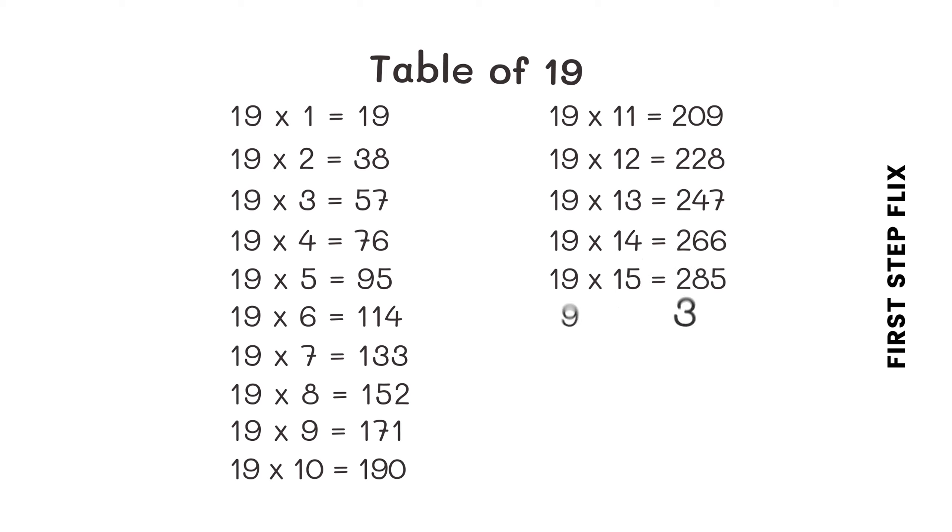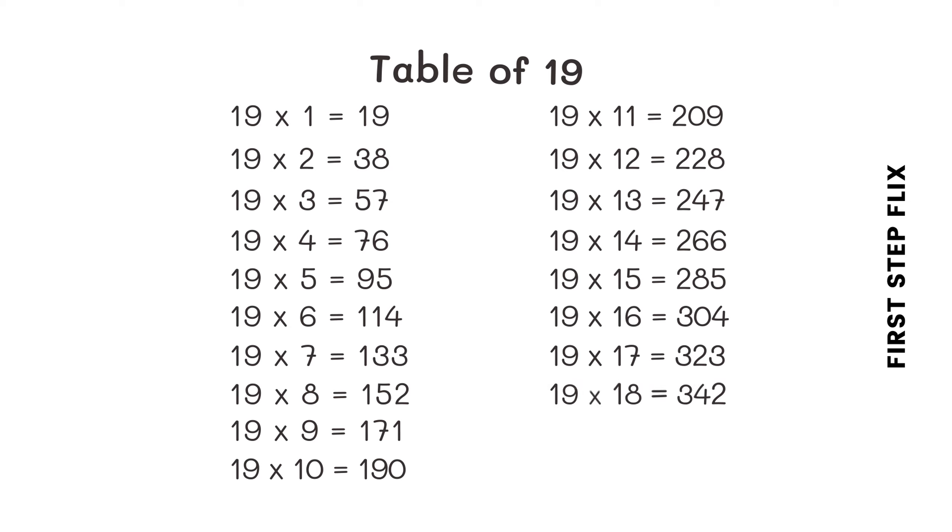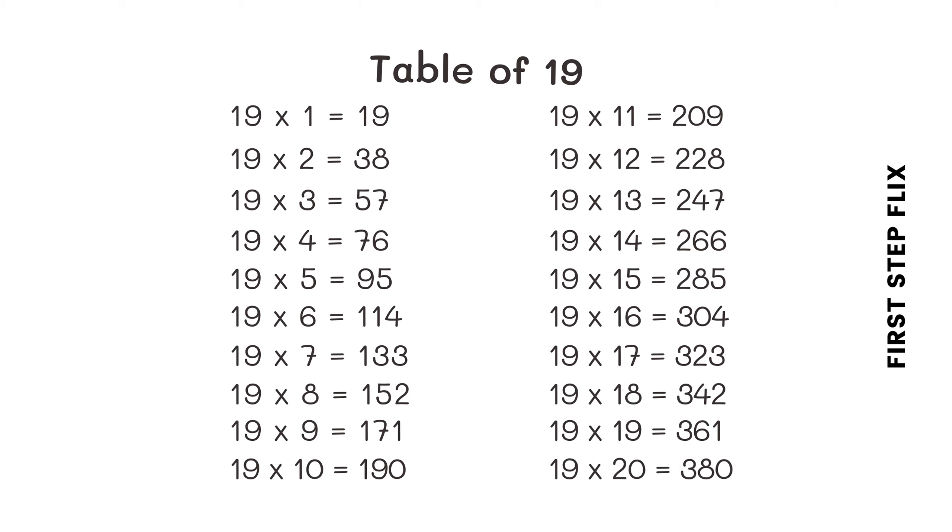19 sixteens are 304, 19 seventeens are 323, 19 eighteens are 342, 19 nineteens are 361, 19 twenties are 380.